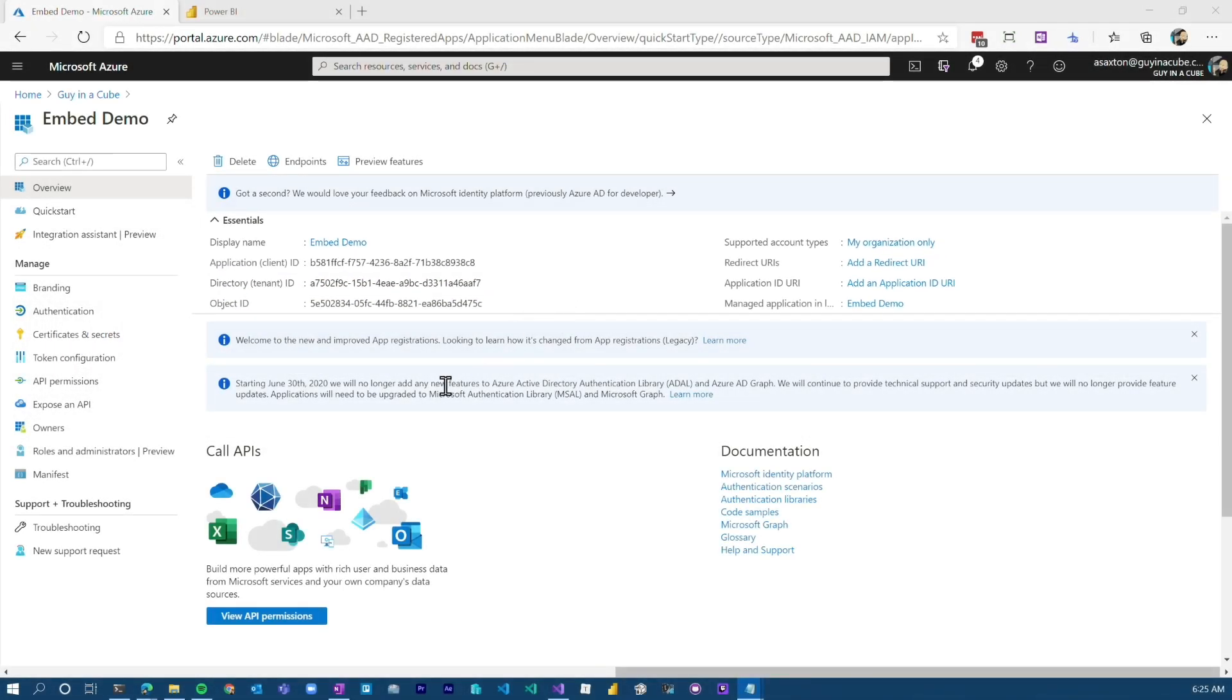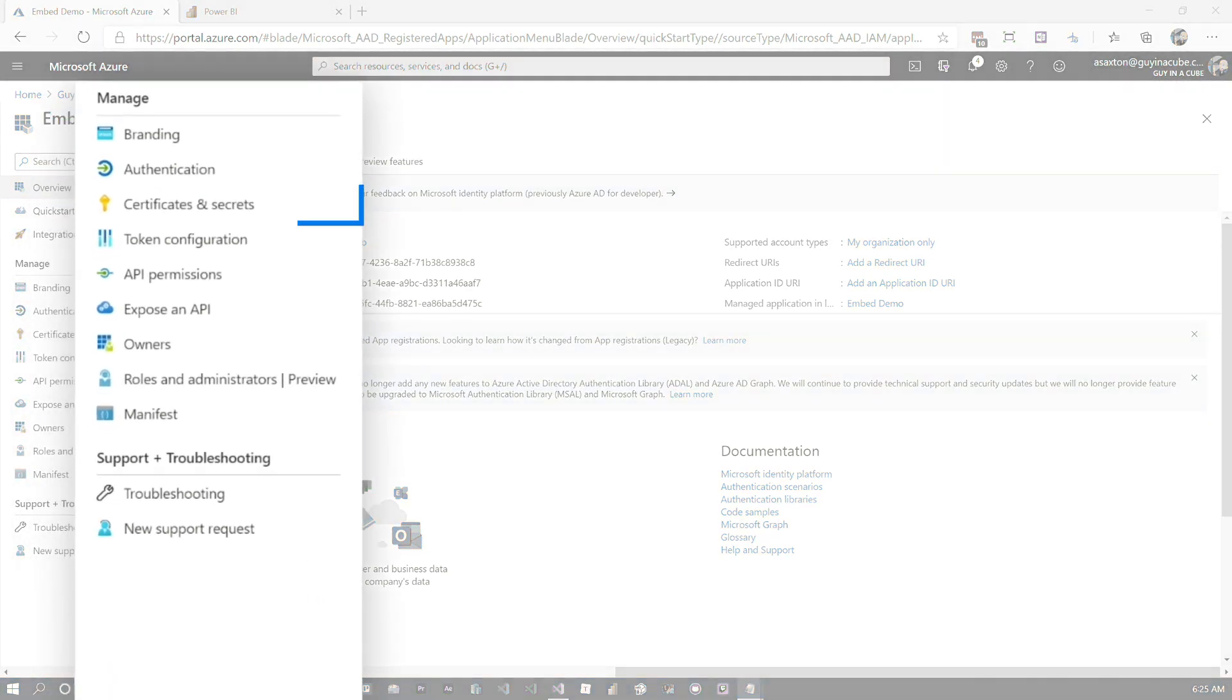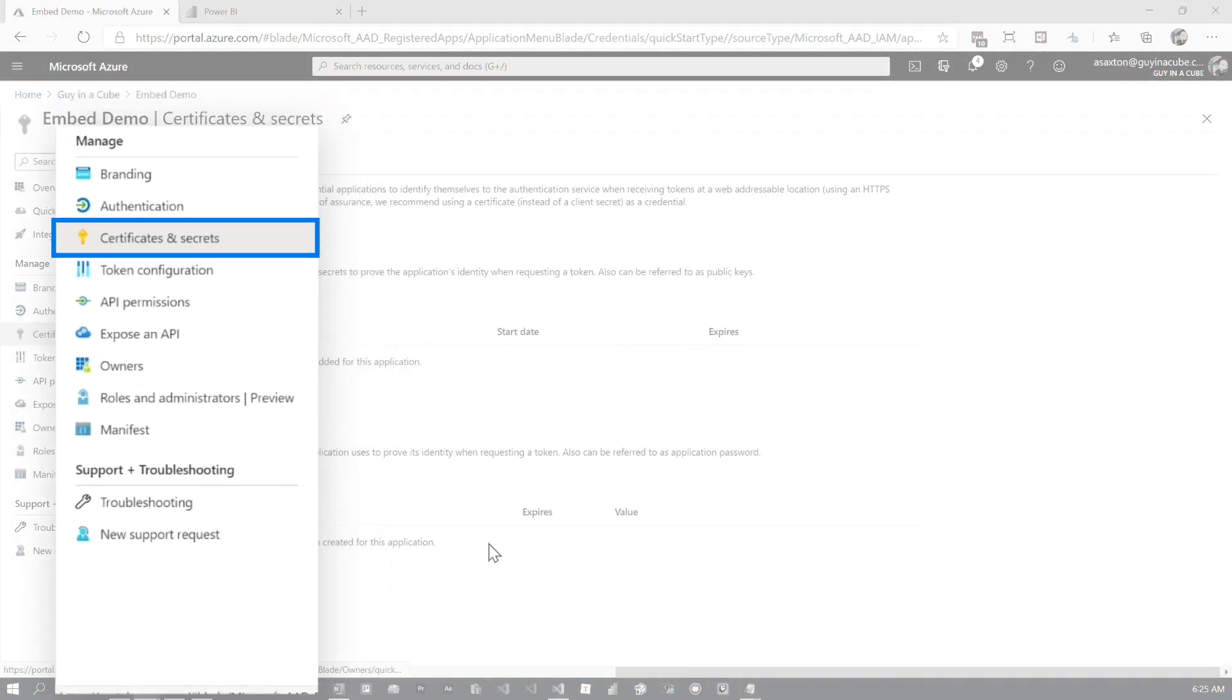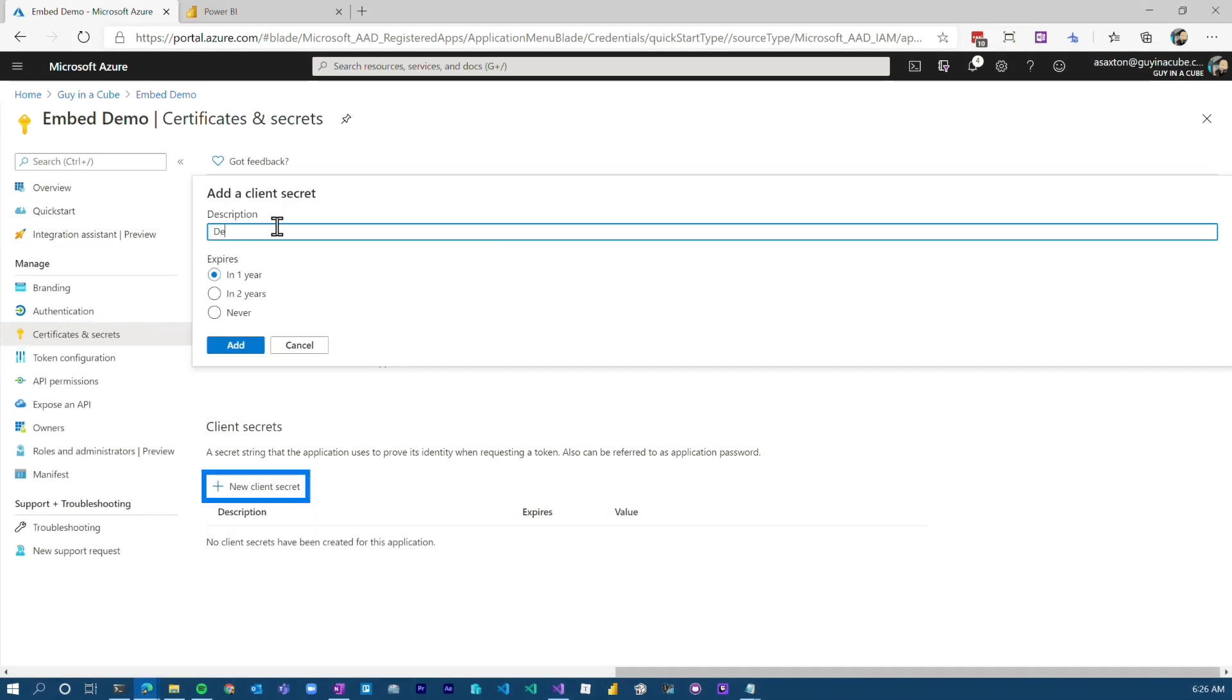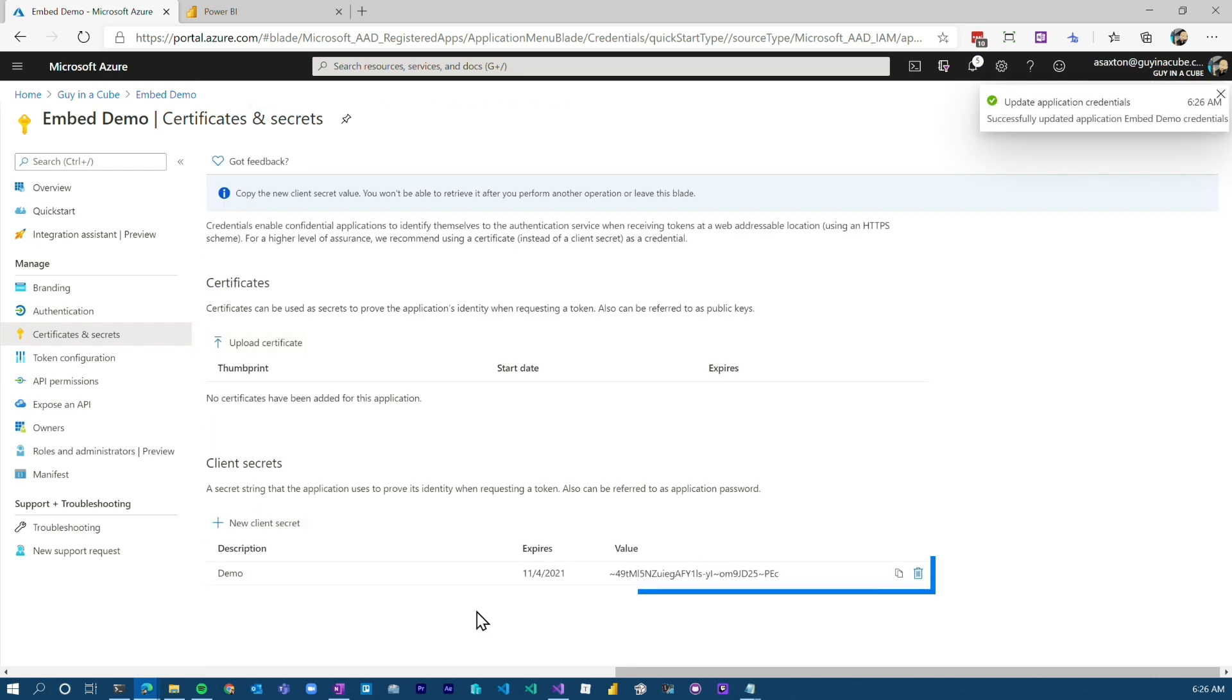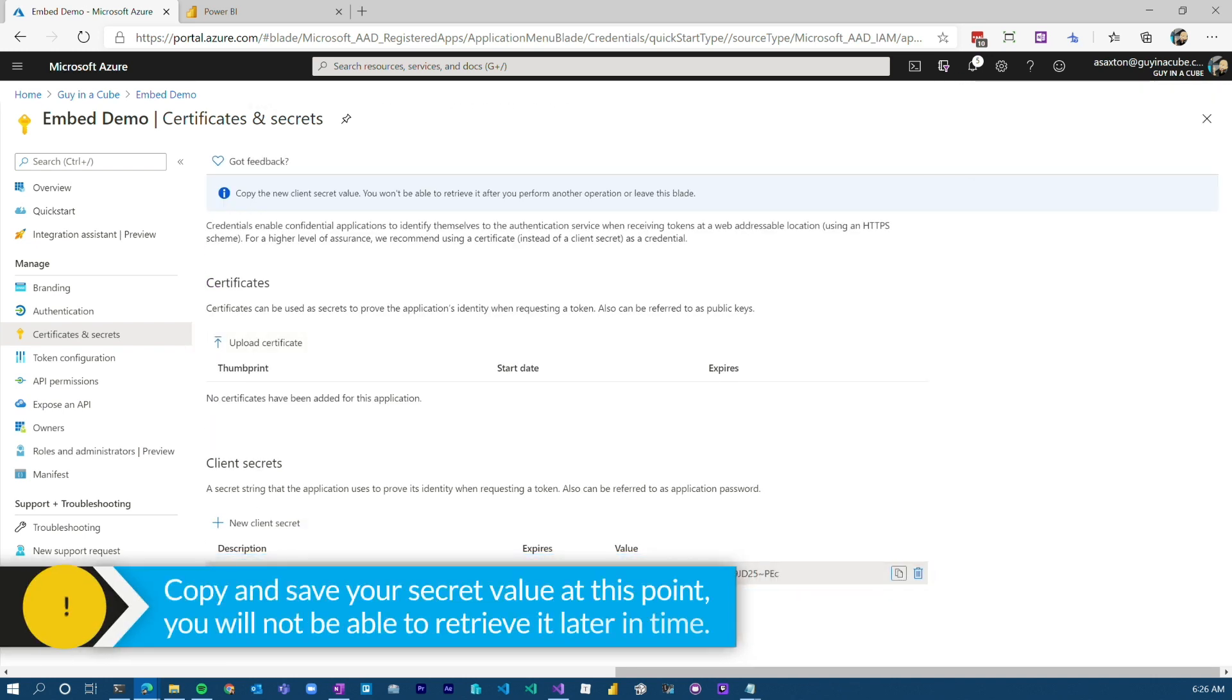After that, we need to create what is referred to as the secret and or the certificate. We can go over to certificates and secrets. You have two options here. One, we can create a secret. So let me go ahead and just do that. When you create the secret, you need to copy this as well. When you come back to this page, you will not be able to recover that value. So you'd have to create a new one if you forget it. So make sure you store that in a safe place.